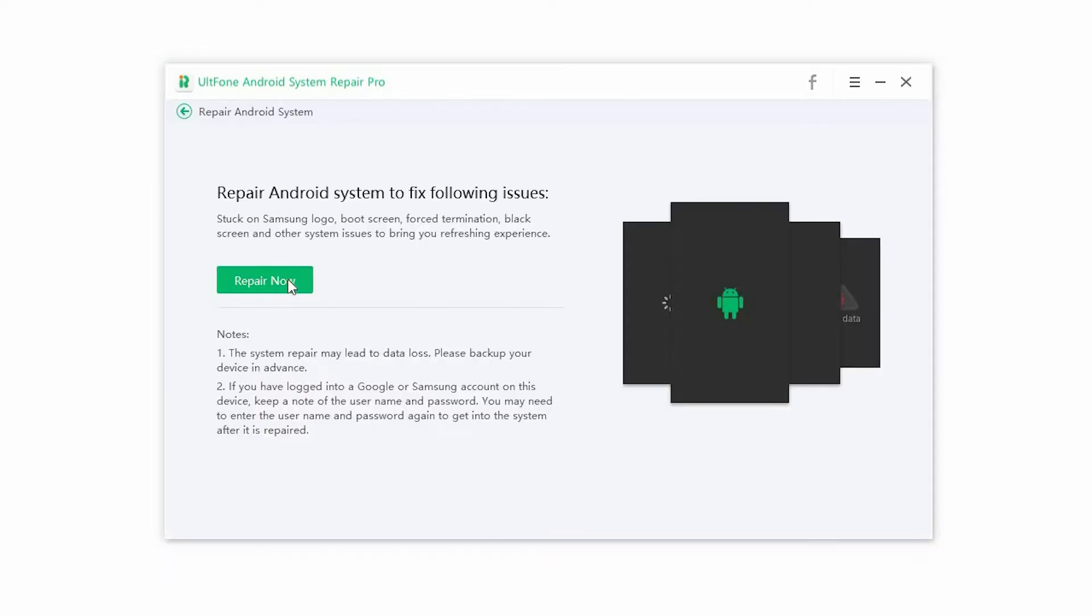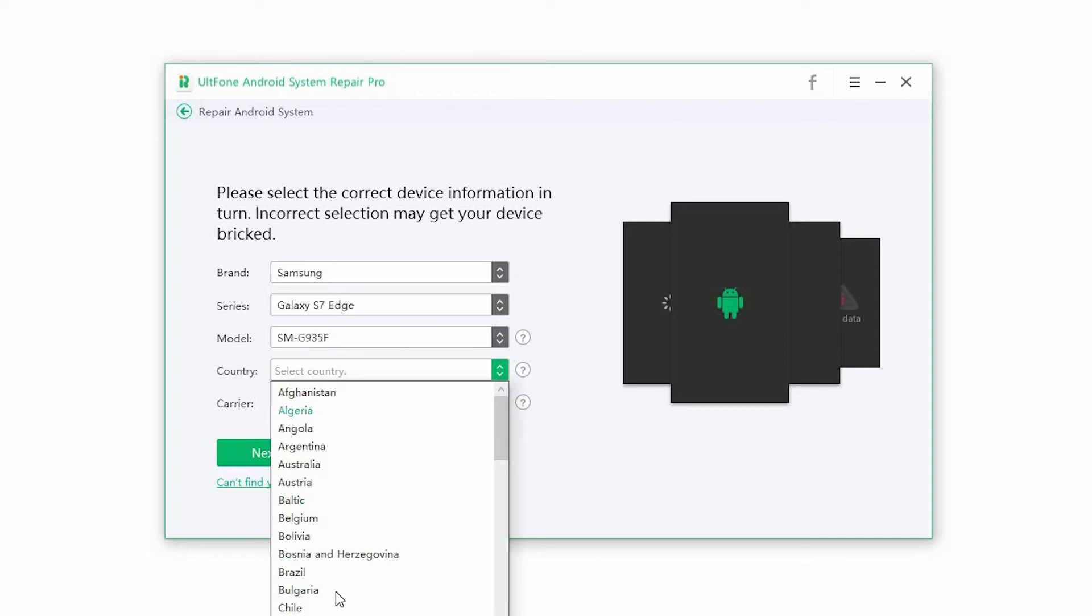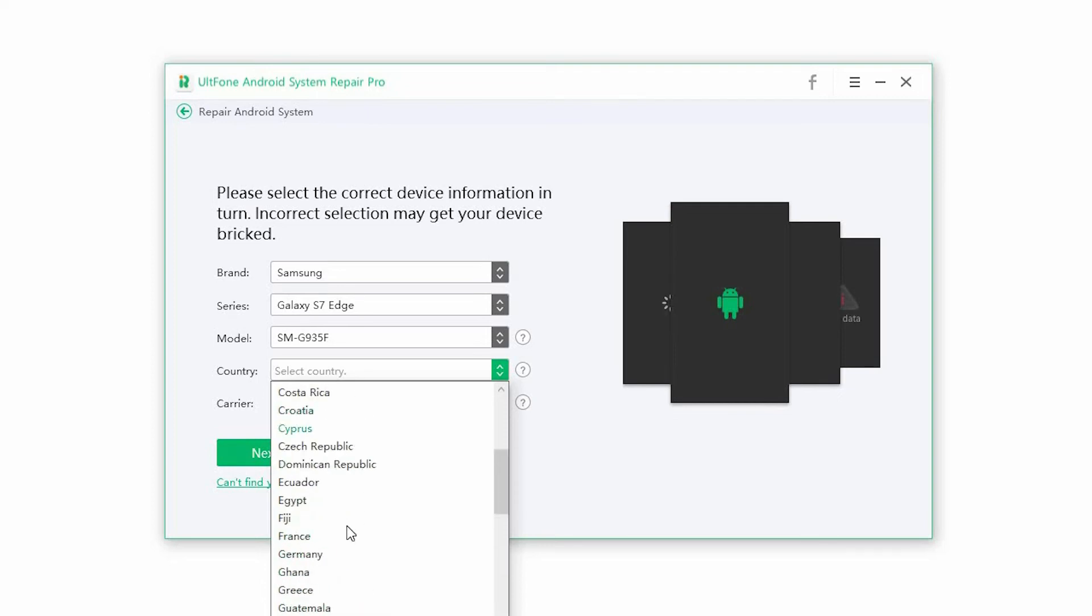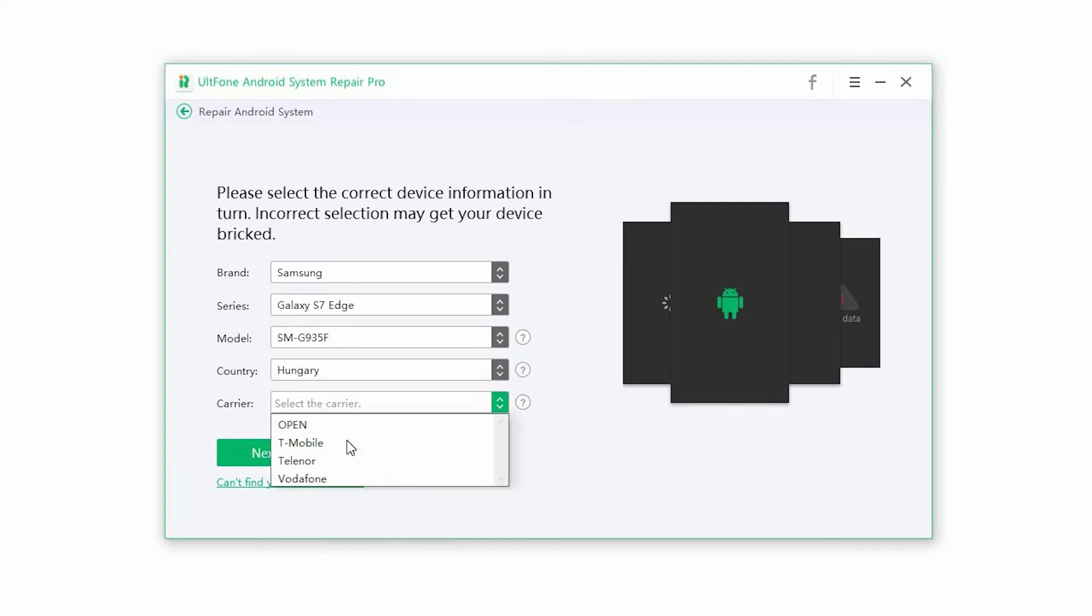Step two: Select the correct device information to proceed. Make sure you enter the right information or you may break your phone. Once the information is selected, click on Next.